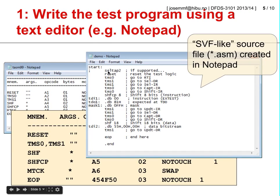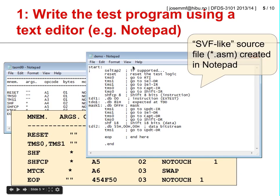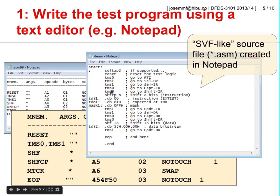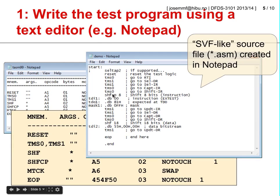We might not worry about physical connections if we had implemented some form of test access port selection command such as SELECT TAP, but if we haven't, we can just establish the appropriate physical connections. Our test program will look as shown in this slide. To understand this sequence you will need to revisit the boundary scan lectures, particularly the slide showing the state diagram for the test access port controller in each boundary scan device.